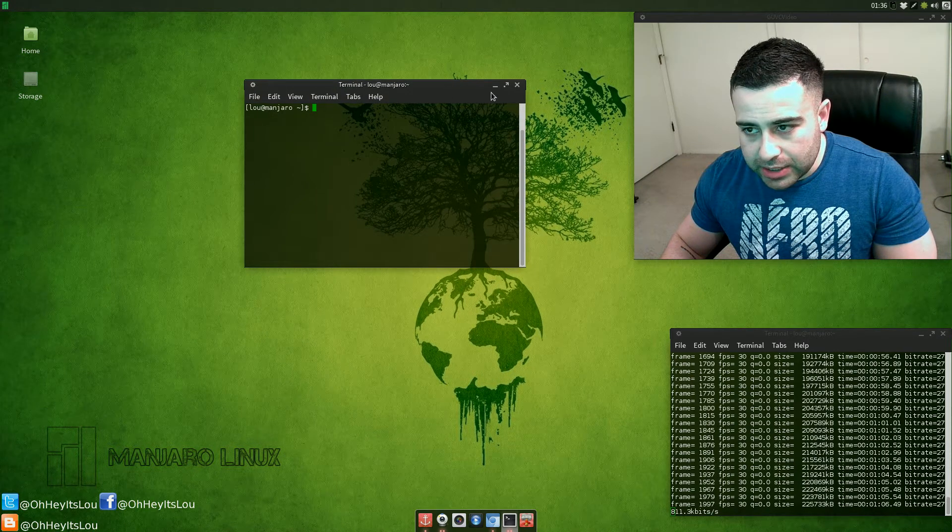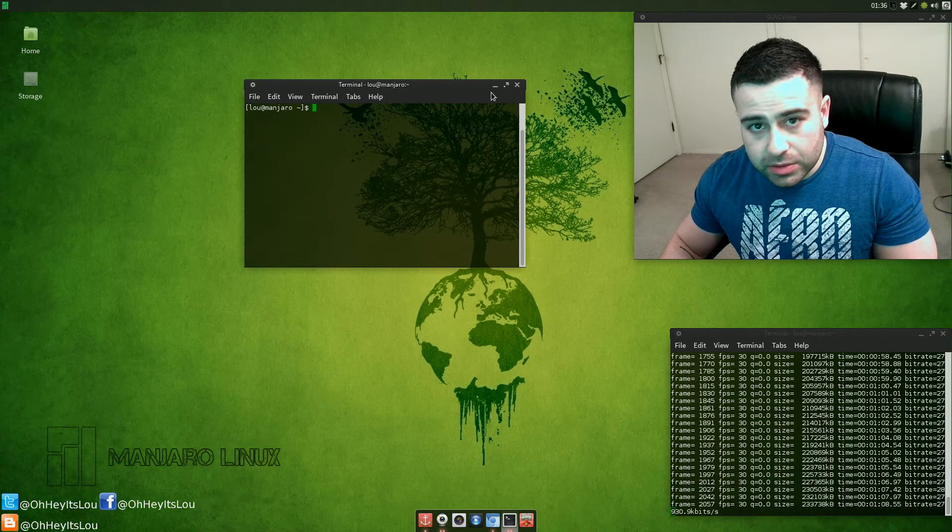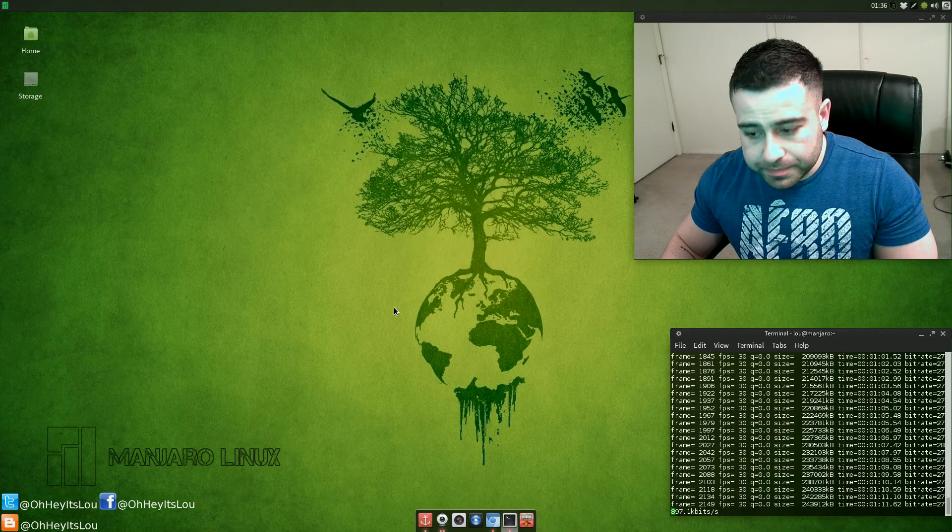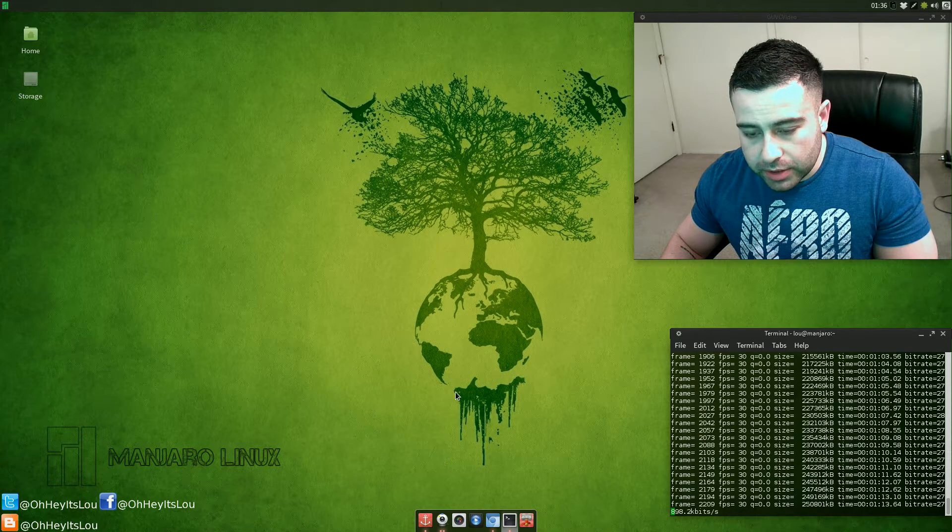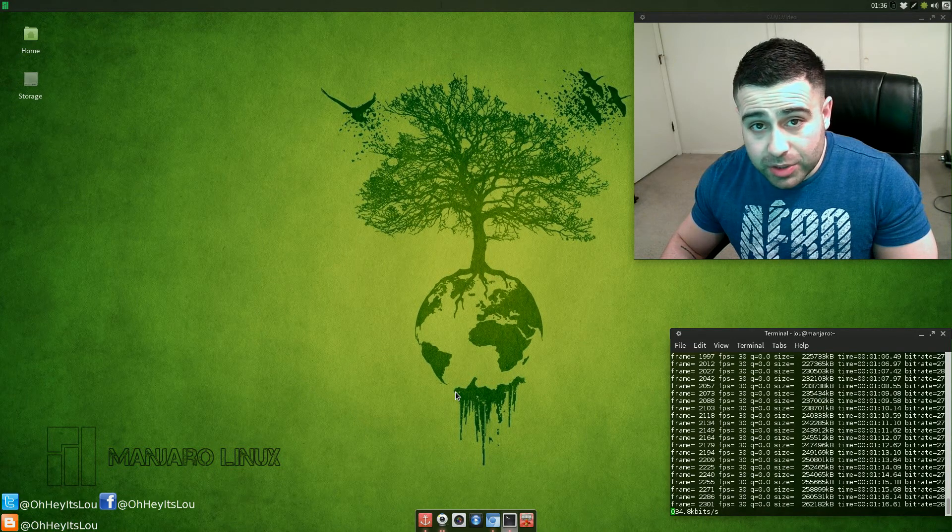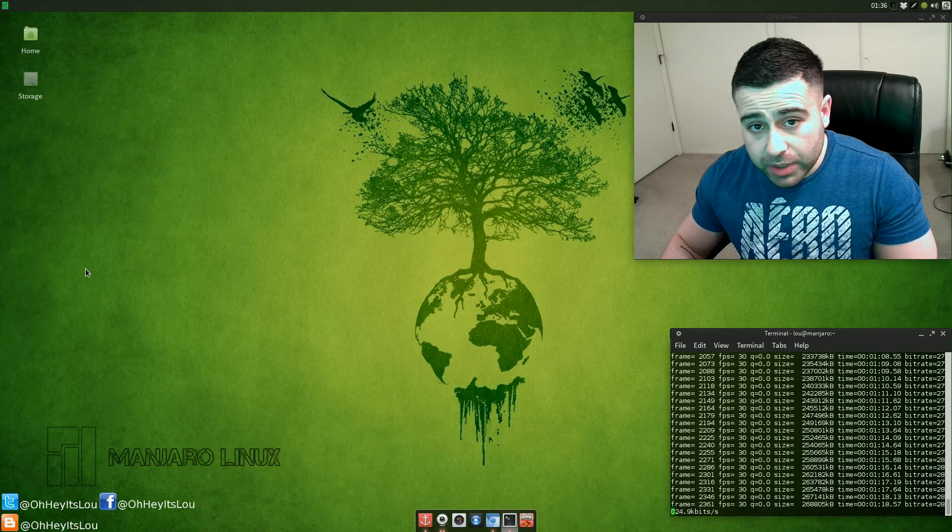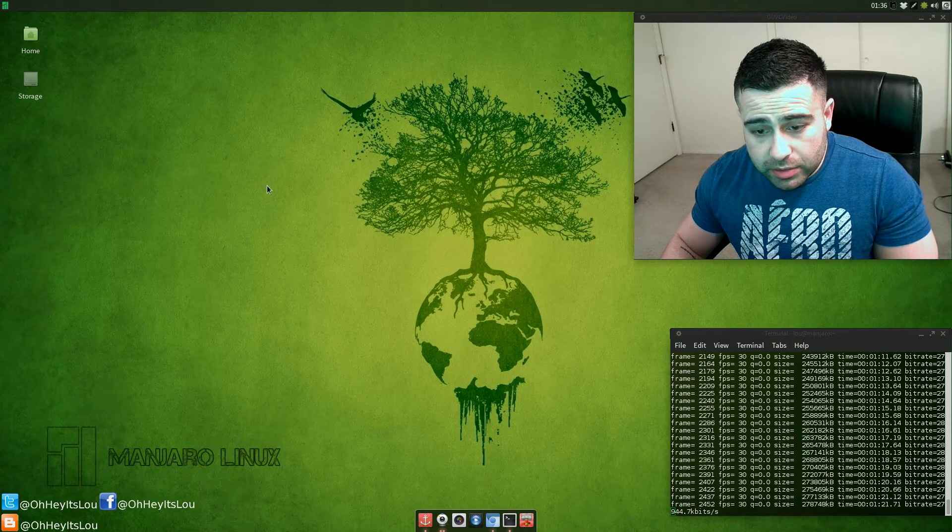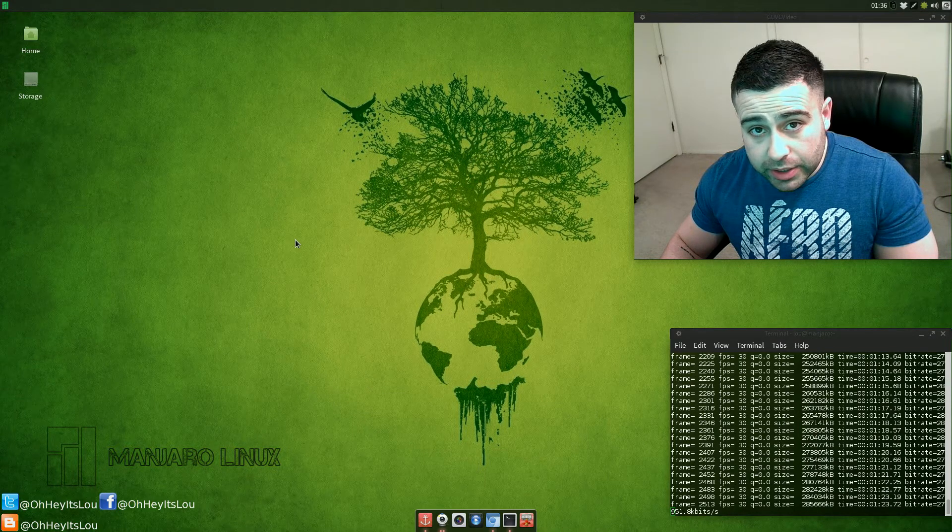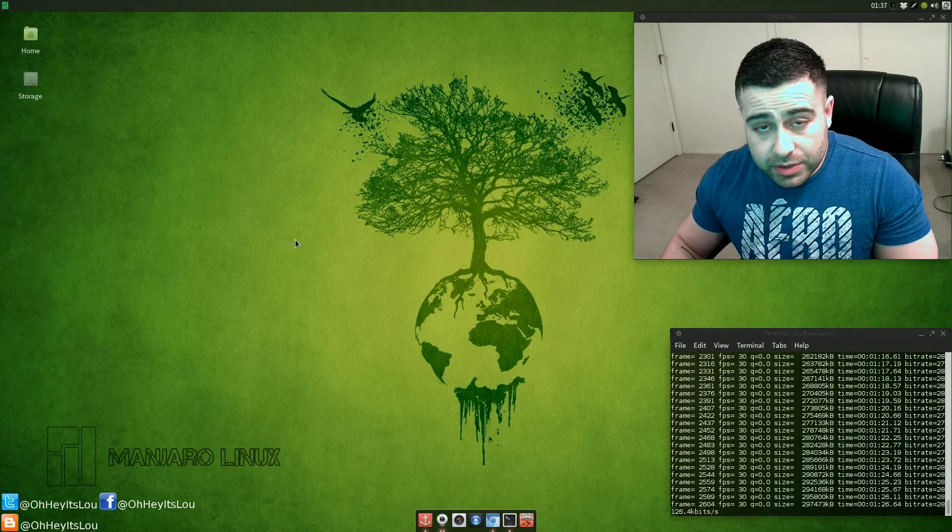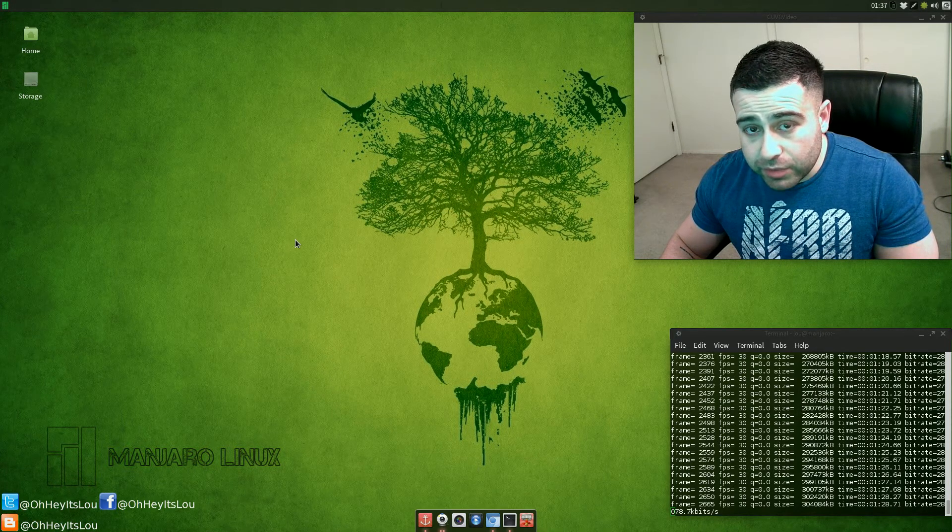I just get so ADD with Linux distros, I tend to reformat quite a bit. Arch is kind of a pain because of how much legwork it takes to start up. So I used the Manjaro installer here, which is still a command line interface installer but it does a lot of the work for you and it's really easy to set up.